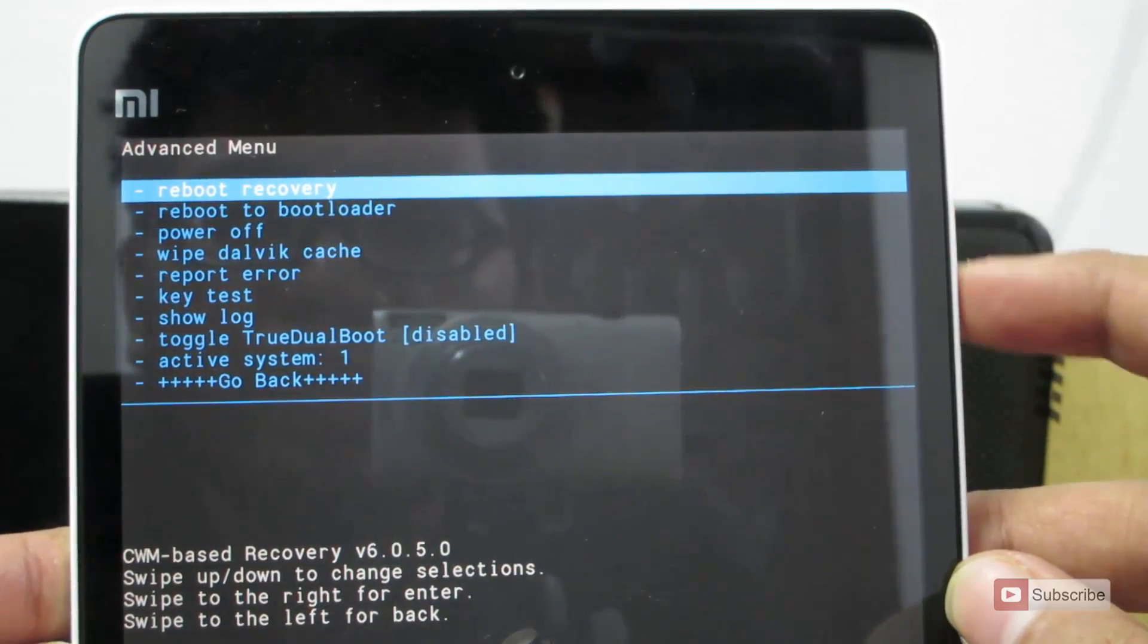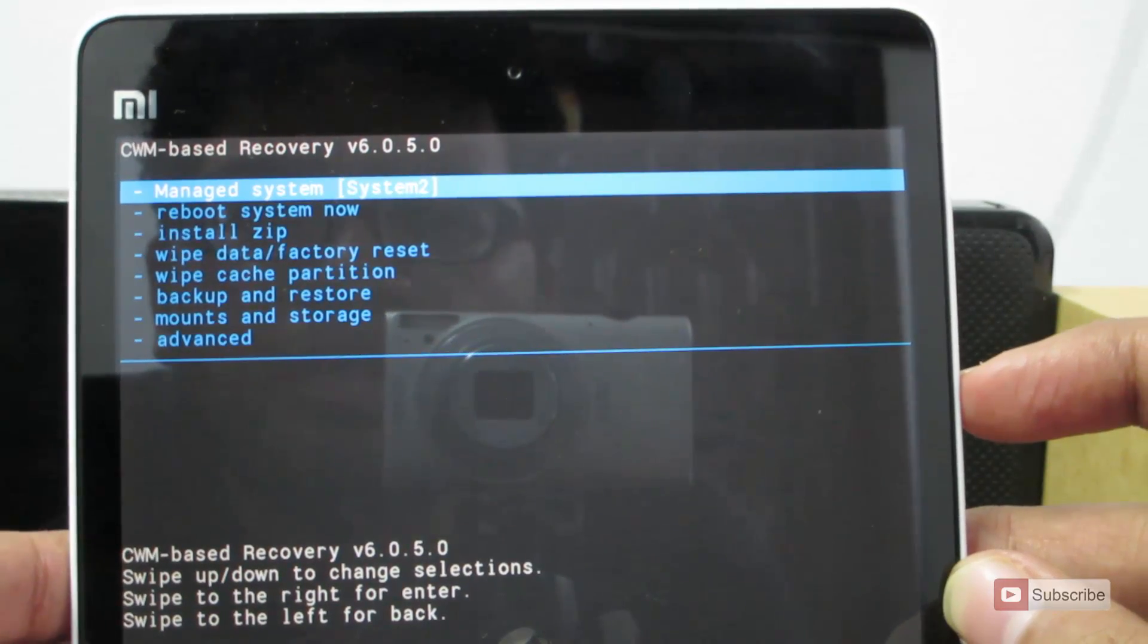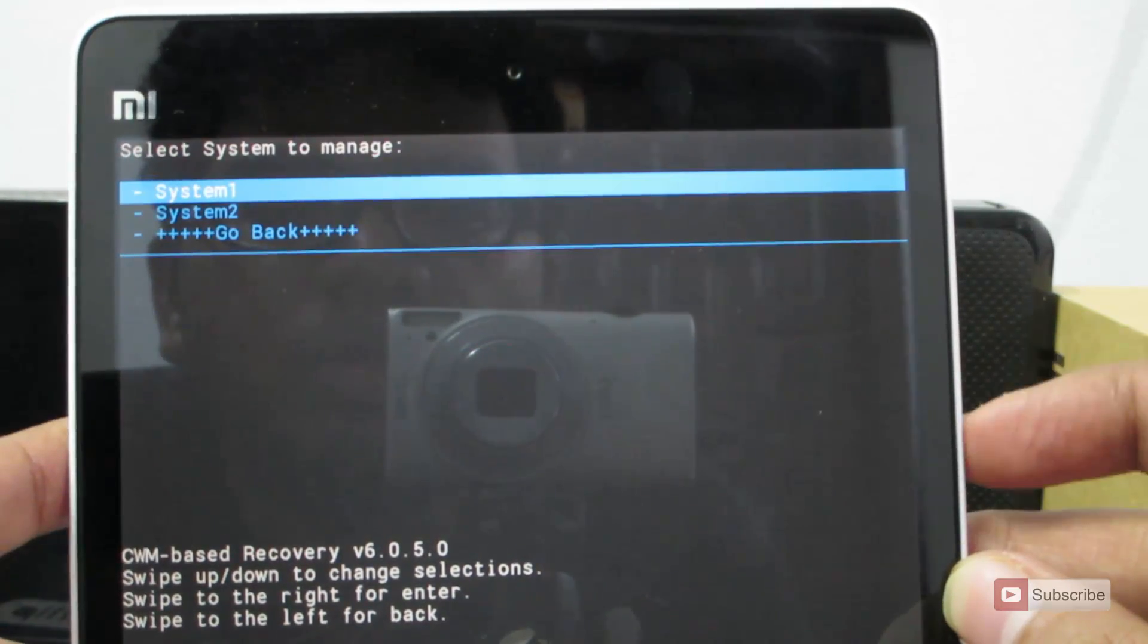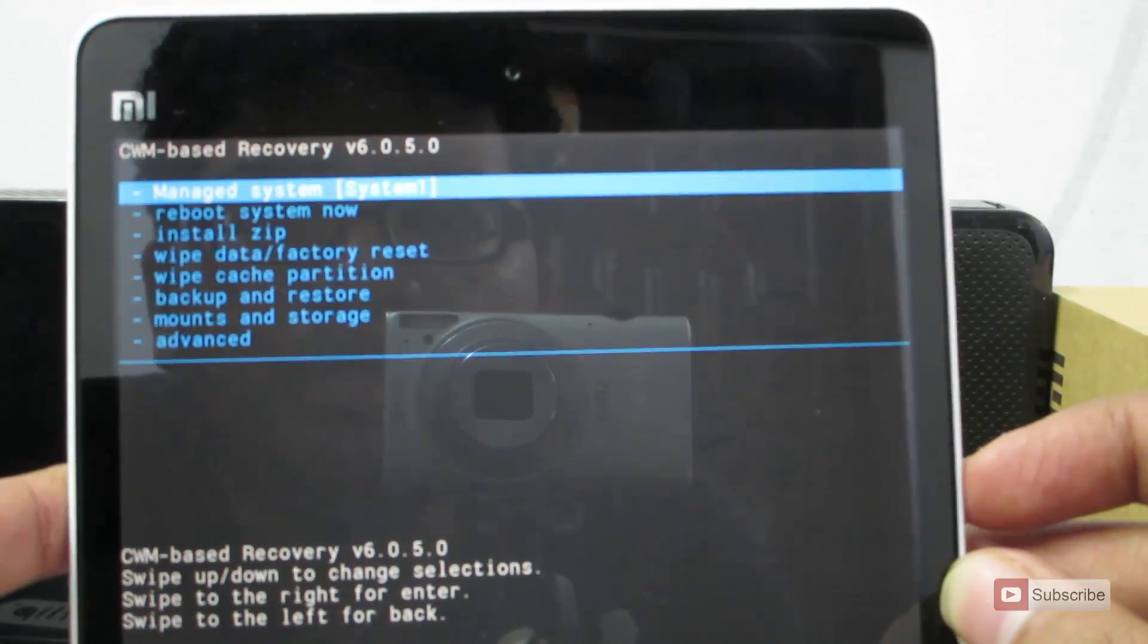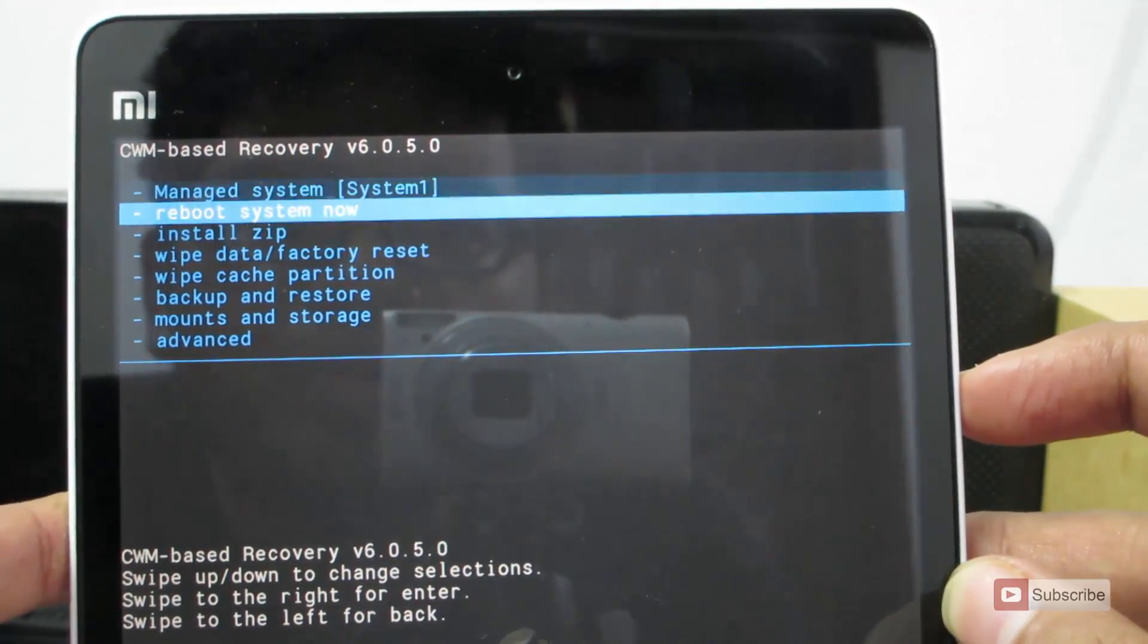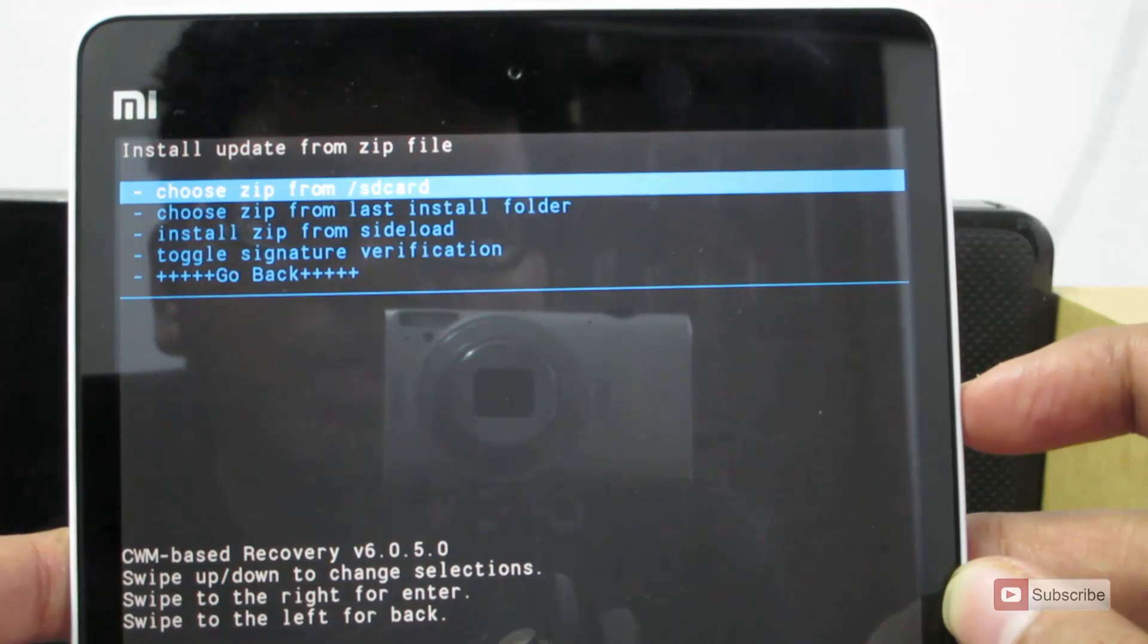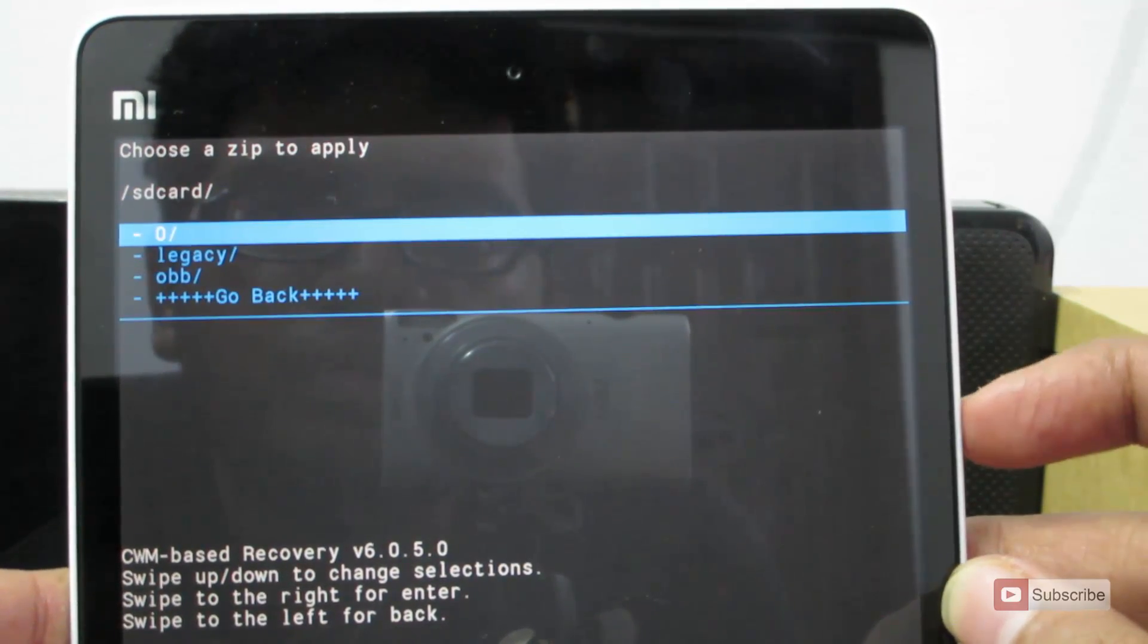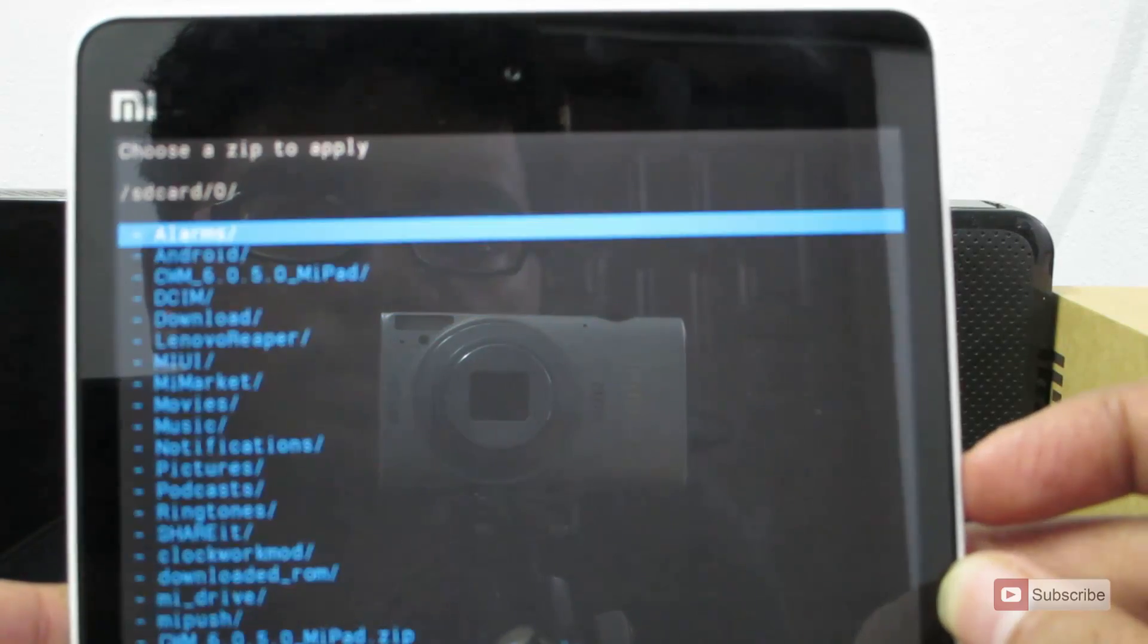Now go back. Now again select manage system. Now select system 1. Now go to install. Now select zip from SD card. Select 0.